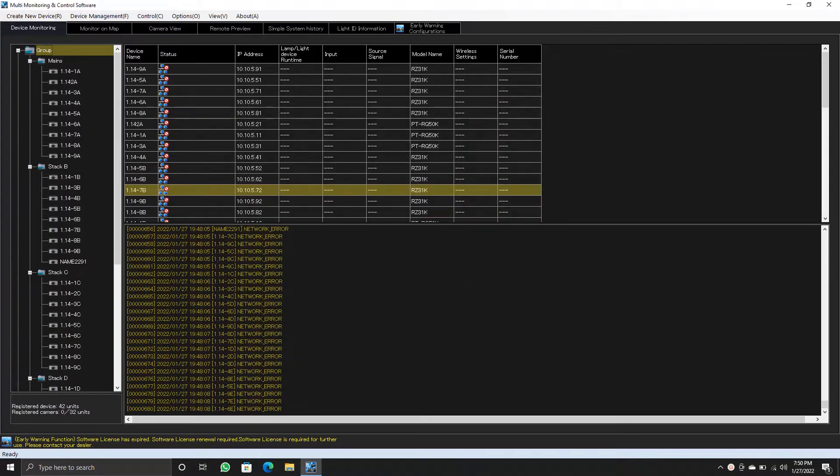Now we will check auto-search of projectors. Once you click auto-search a new window will pop up.